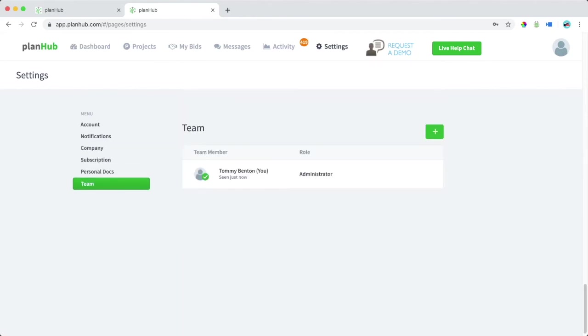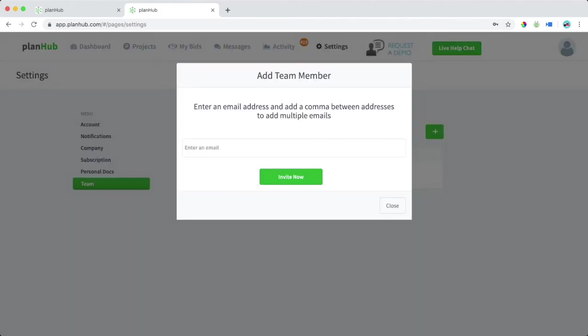To upload additional team members, simply select the plus sign here on the right. We can then enter an email and invite additional team members to PlanHub.